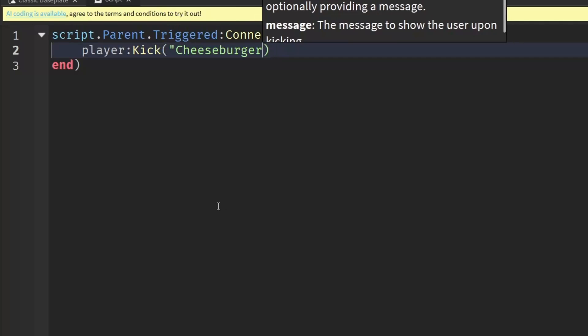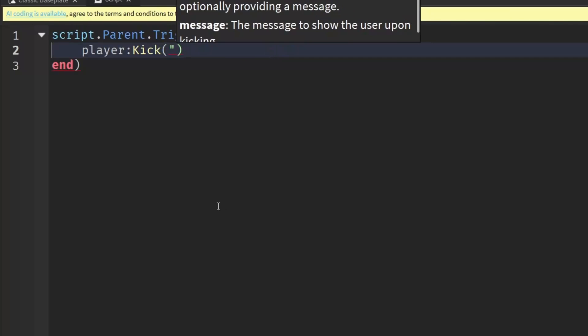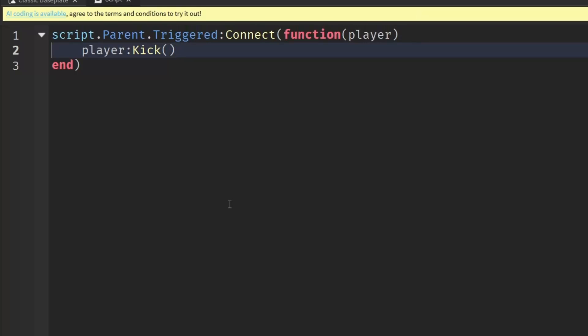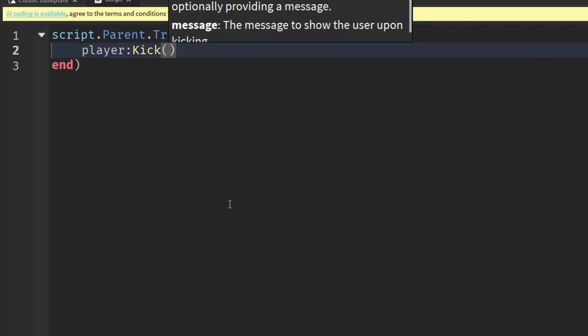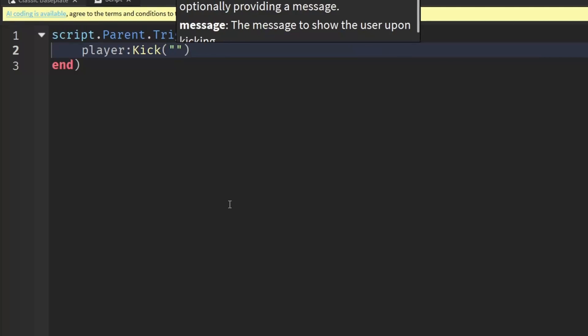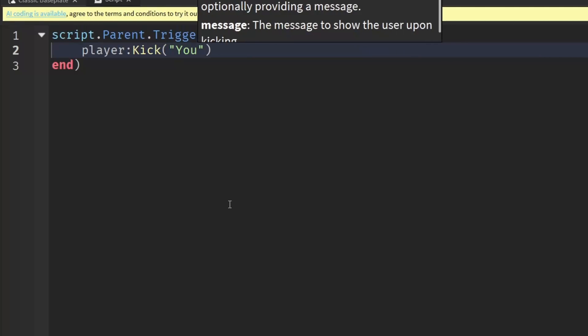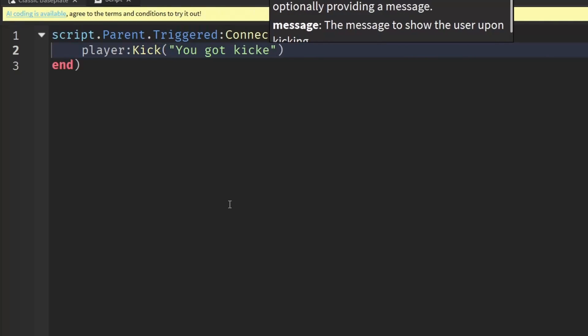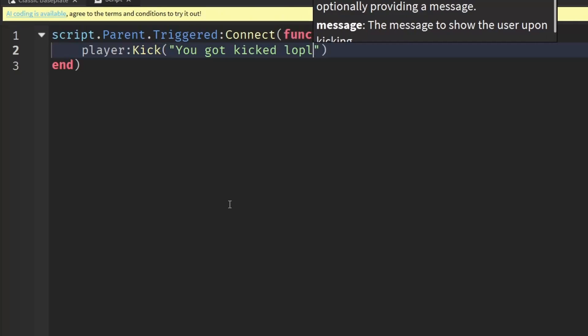I'm just going to put in a message, maybe something like 'you got kicked lol'. Yeah, and that is pretty much the entire script.